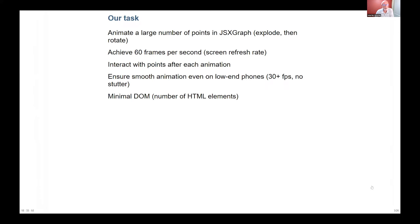We want to have a minimal DOM, which means the minimum number of HTML elements going on, and minimal CPU usage — although the better the CPU, the better it actually is.